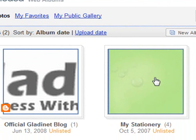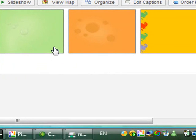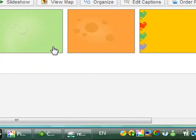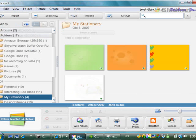This is the folder I uploaded through the Picasa. As you can see, these four images are the same as these four images.